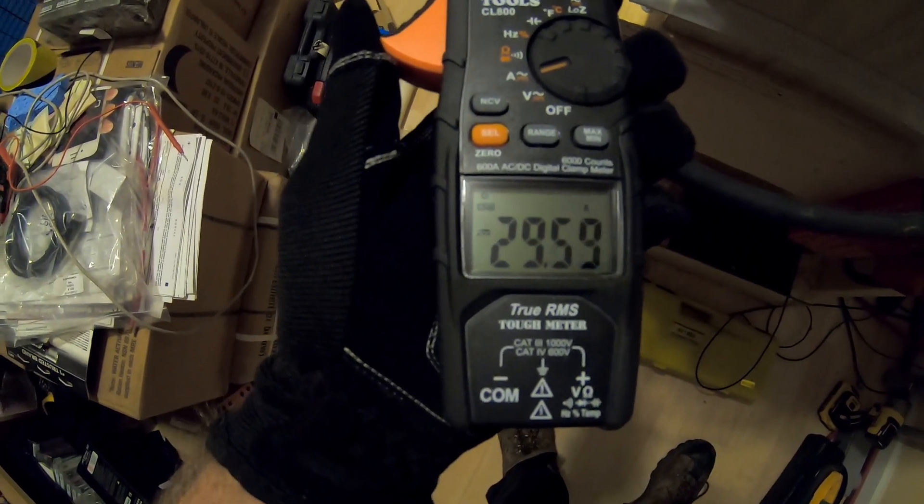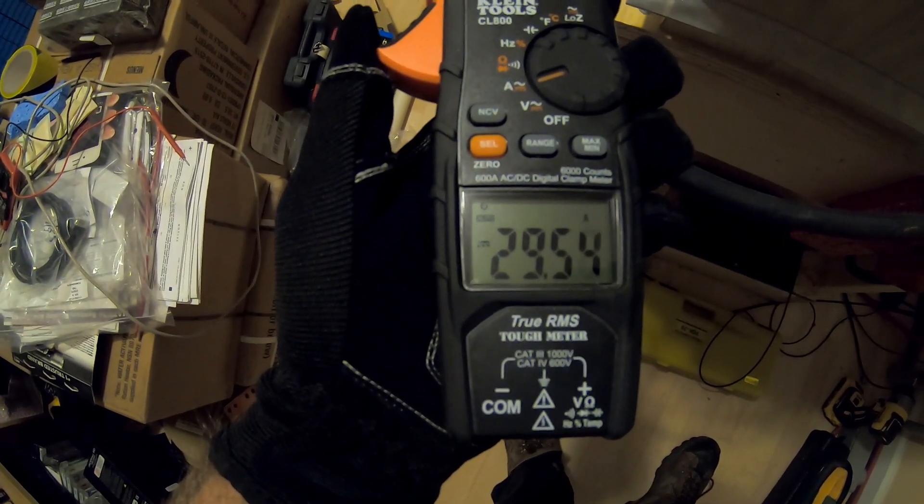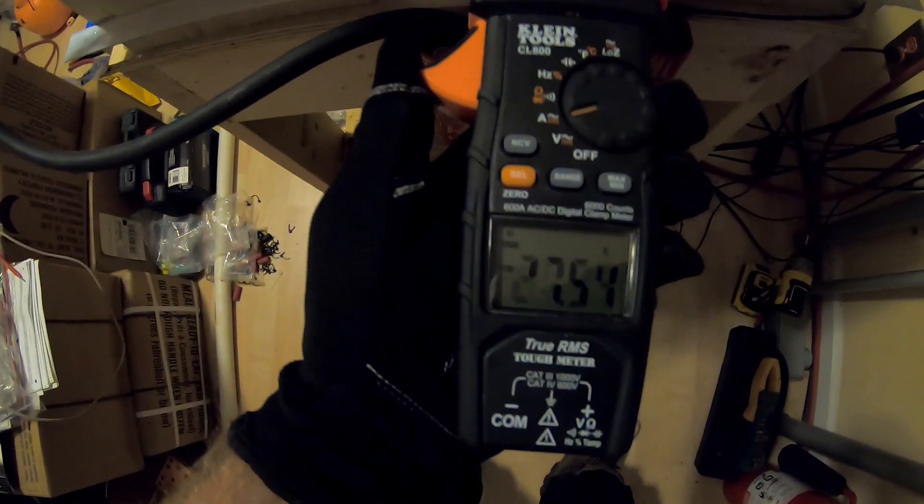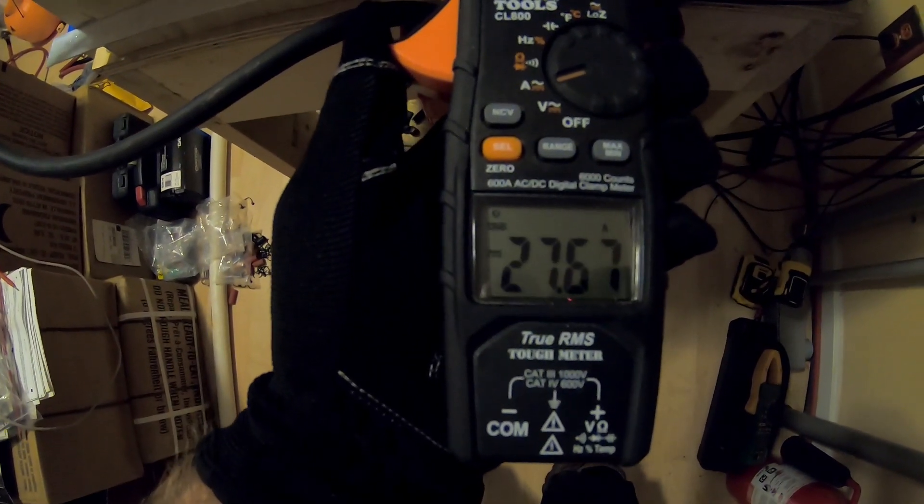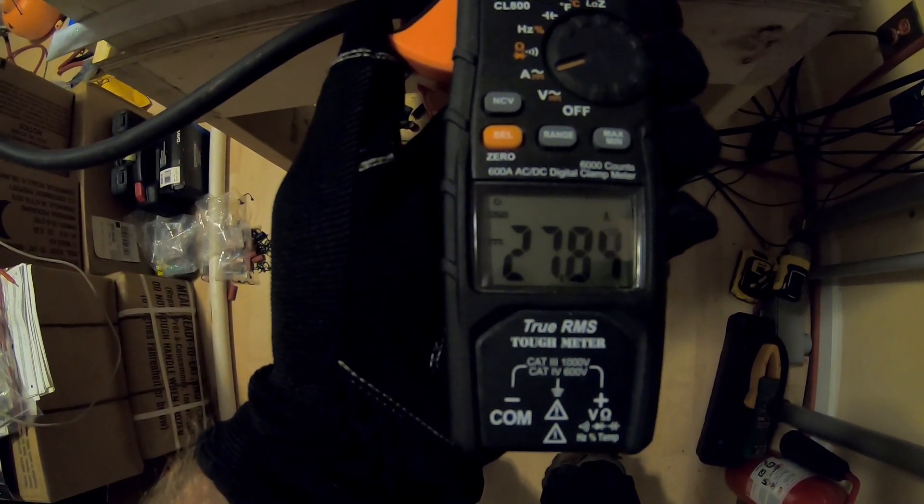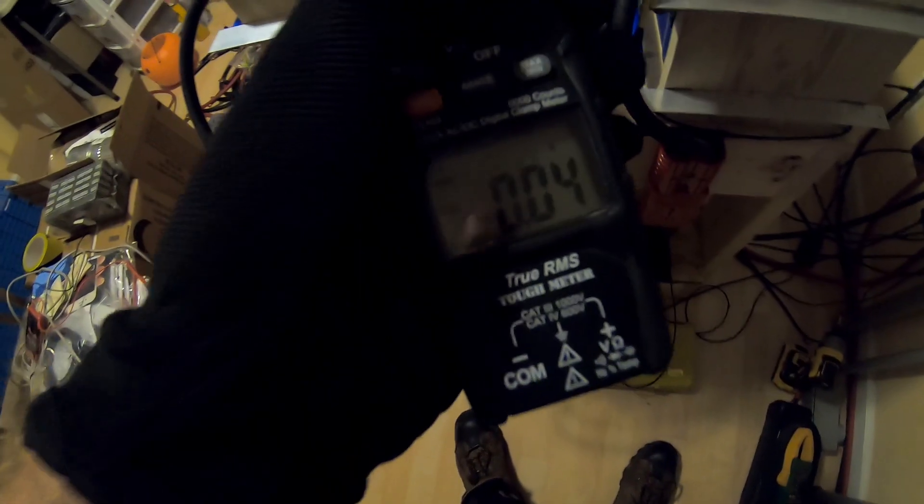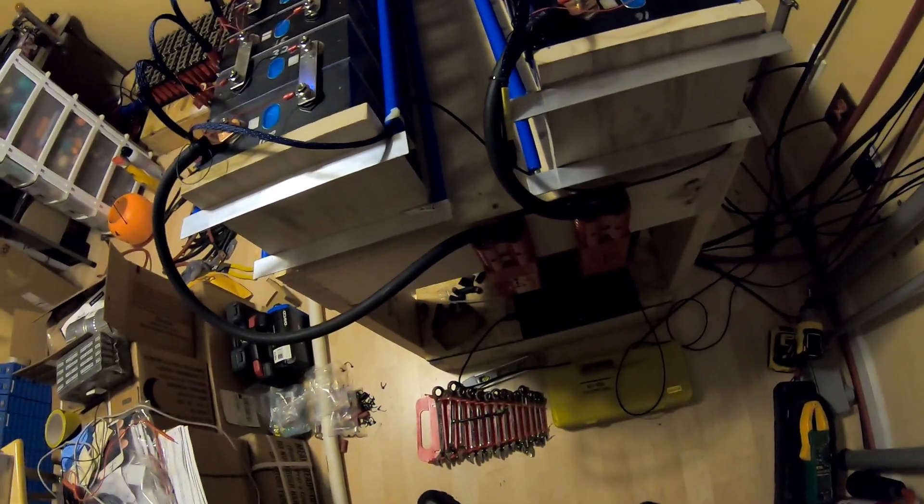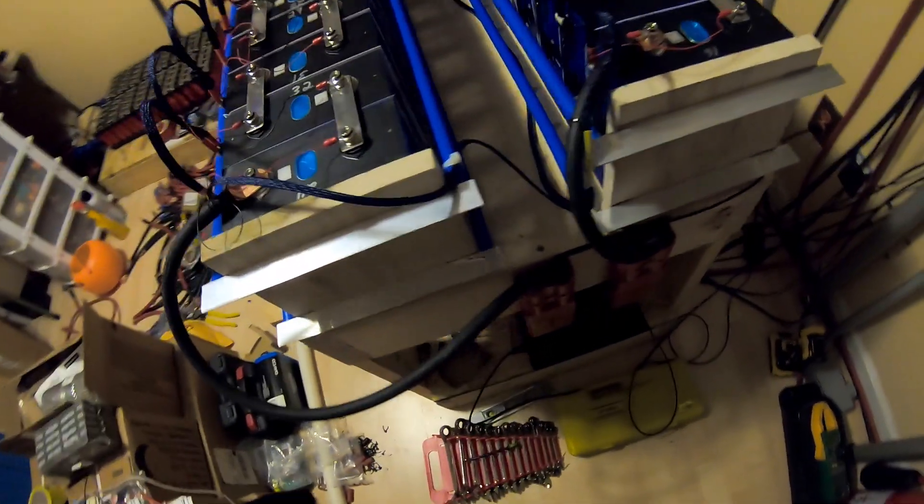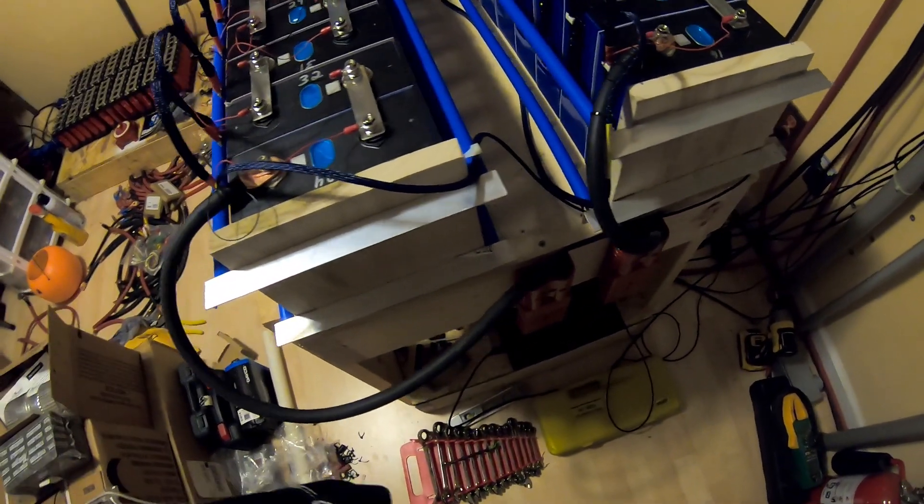Yeah, so about 29 and a half on this bank, and about 27, almost 28 on this bank. So that's, again, as you saw with the discharge test that we were doing, that's actually fairly even. I'm quite happy with that.